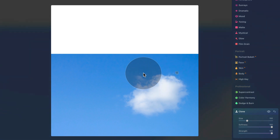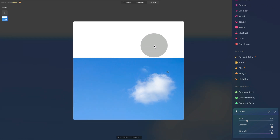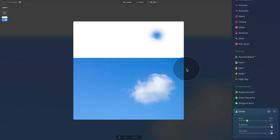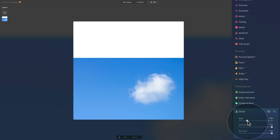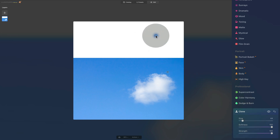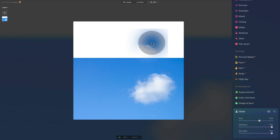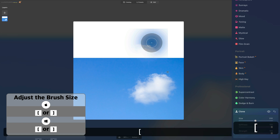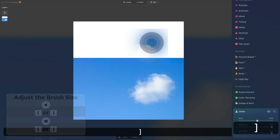Once we click, you can see that the message disappears. When I hover over the white area, you can see what I'm copying — it's the area at the side of the cloud. Now let's go back to our sliders. The first one is Size, which adjusts the size of the brush we're using for cloning and stamping. We can make it really small for a small area, or really big for a larger area. You can also use the bracket keys on your keyboard to adjust the size of the cloning brush.